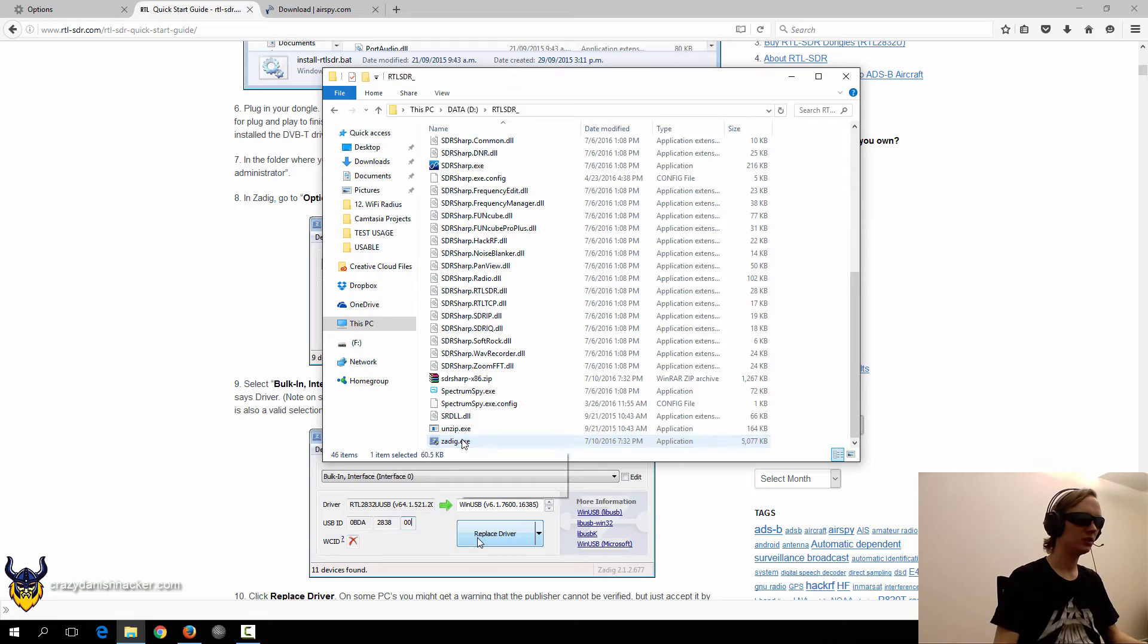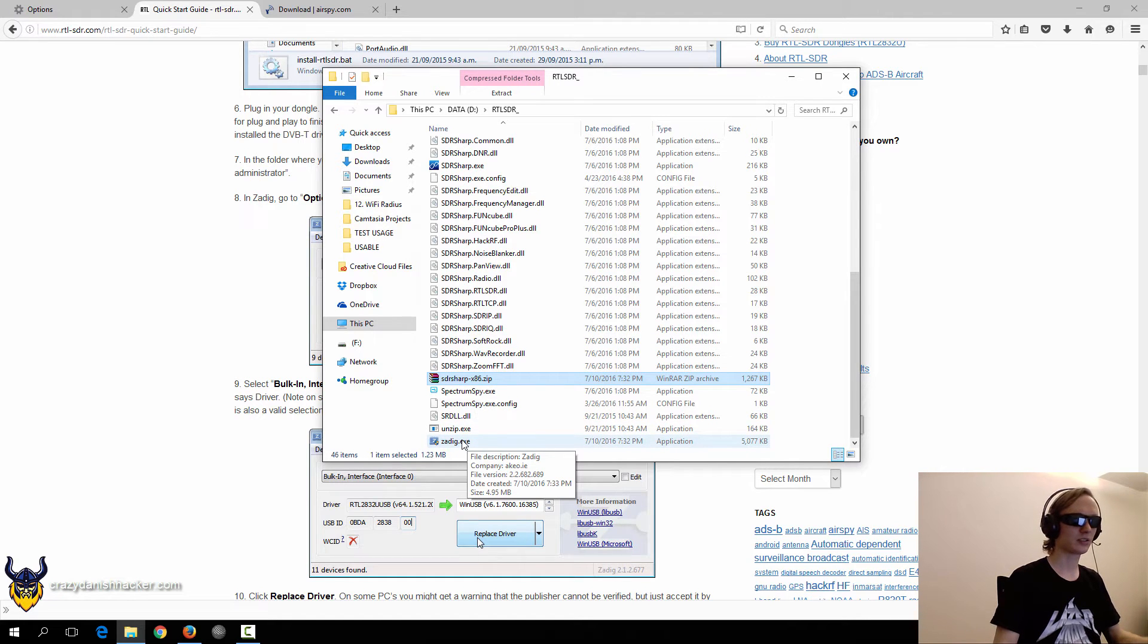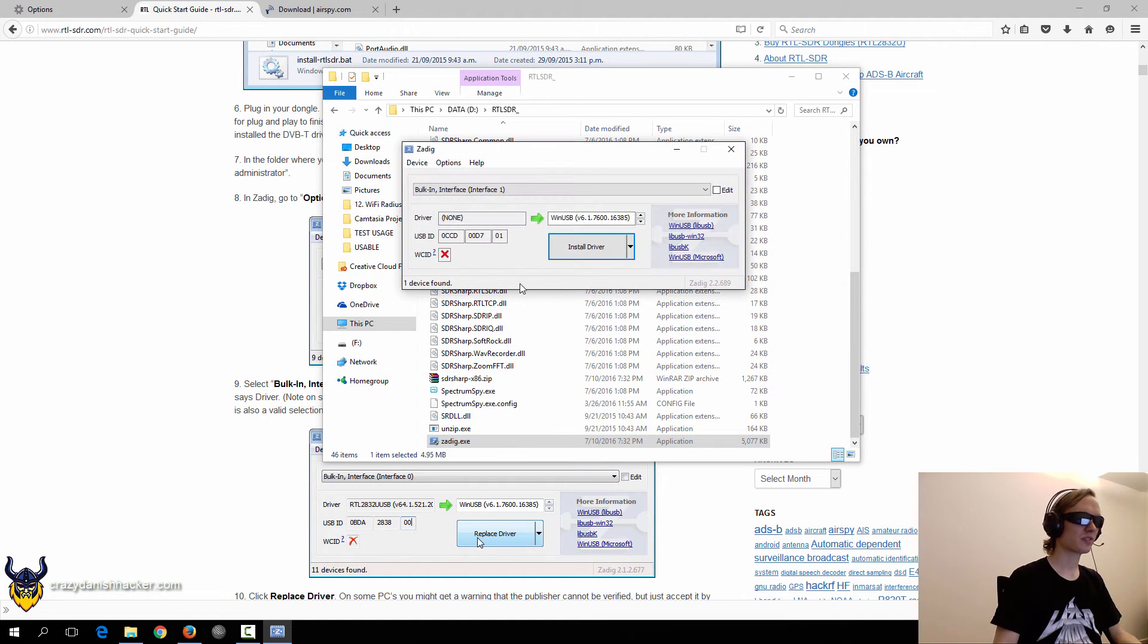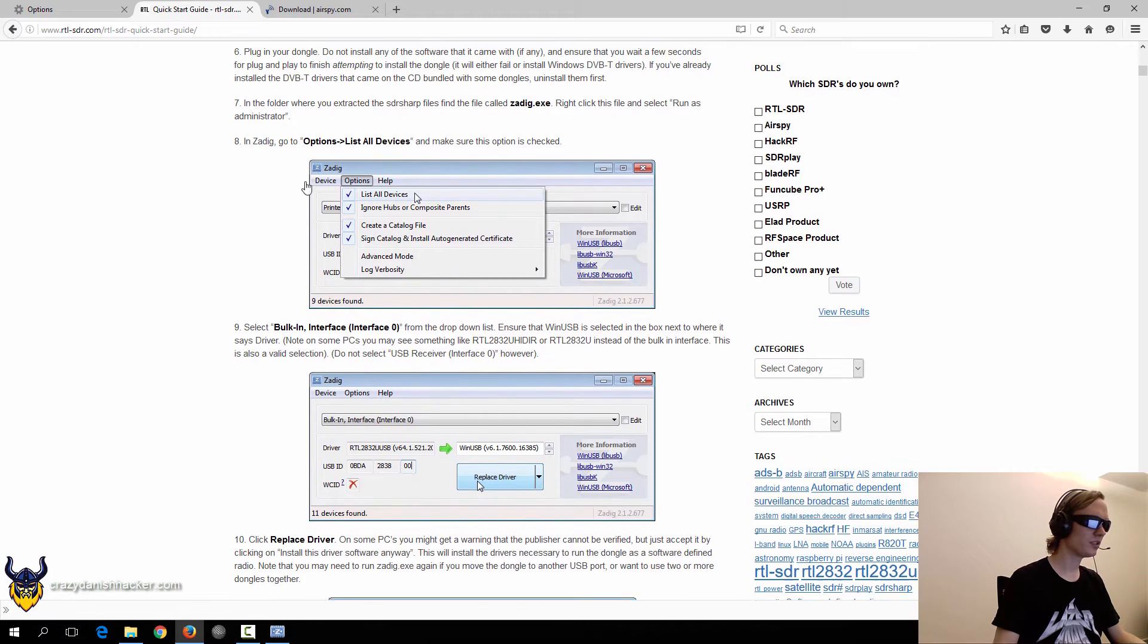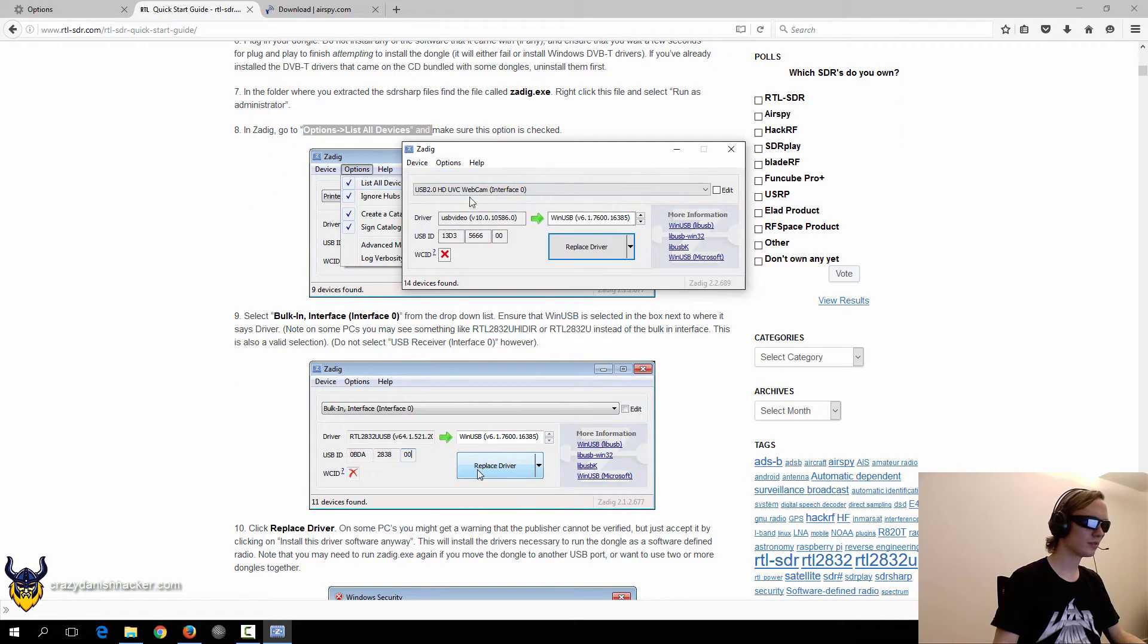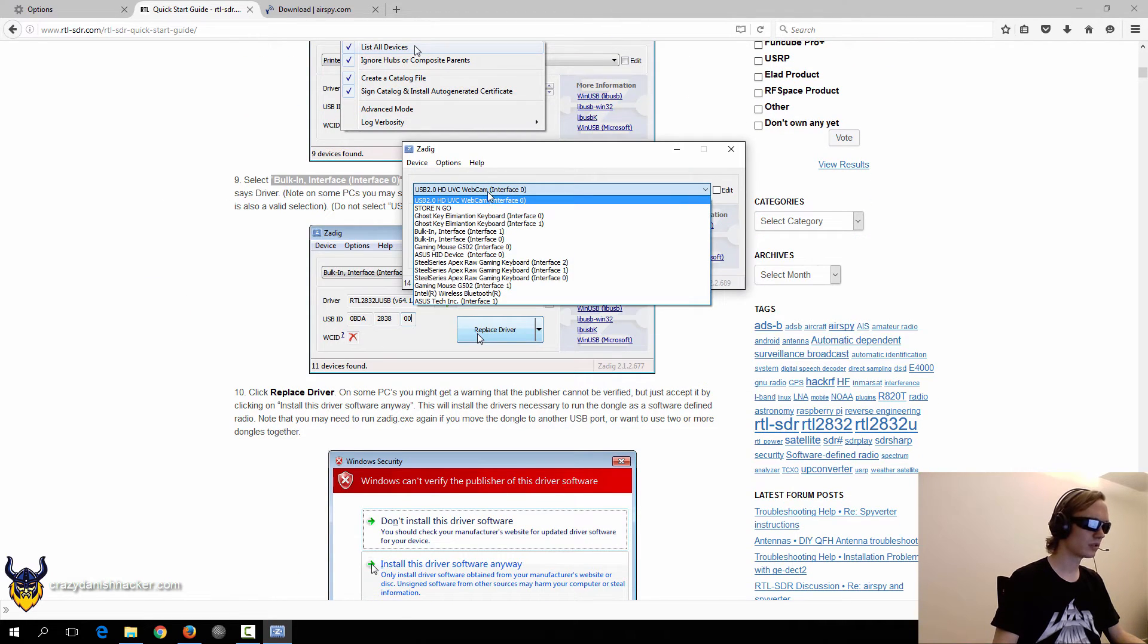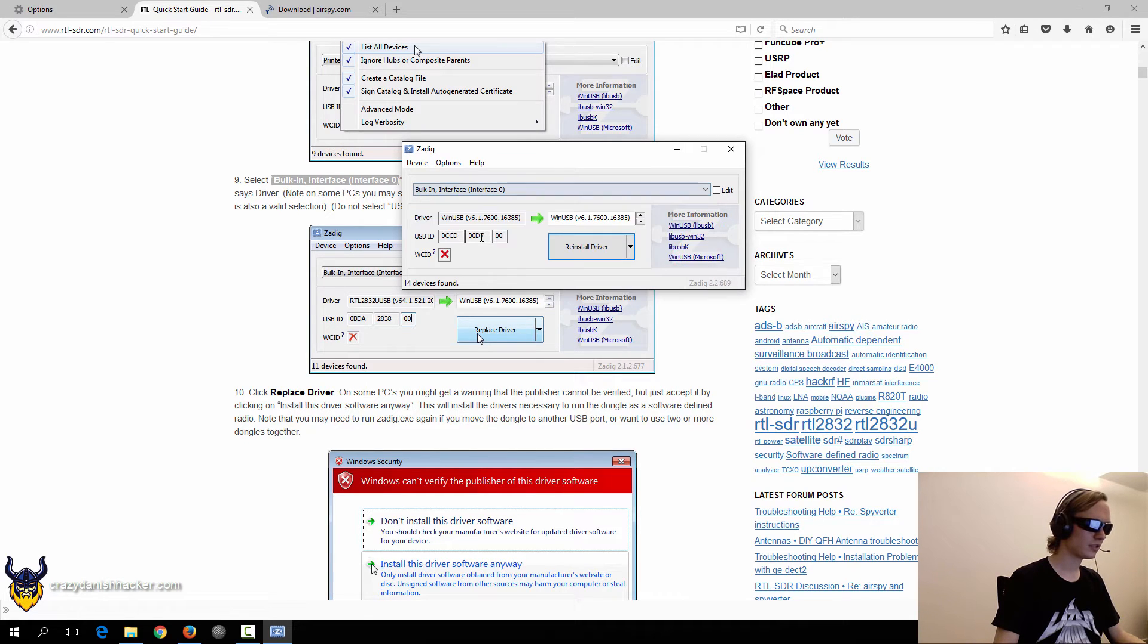We need to install the correct drivers for this to work. So here we need to list all devices. So we click this one and then we need to select bulk in interface, interface zero. So let's find it, bulk in interface zero.